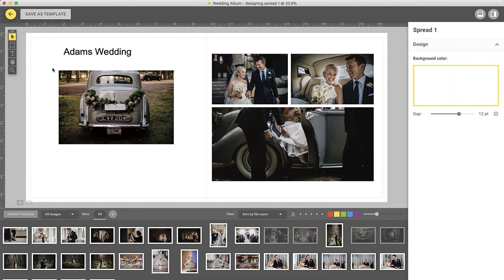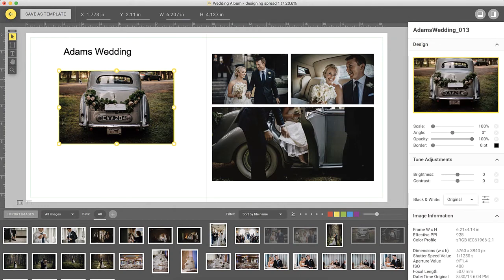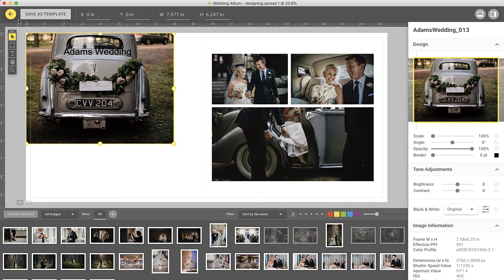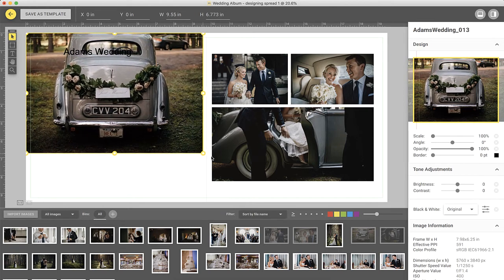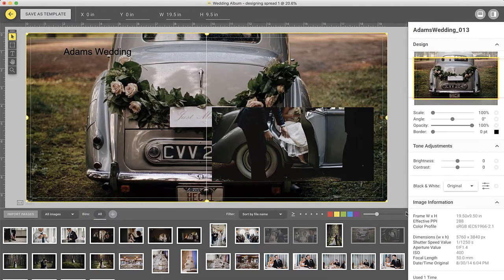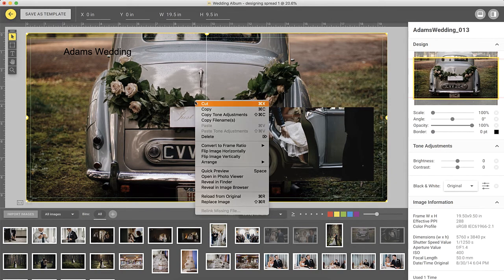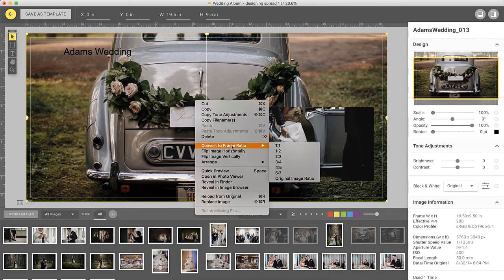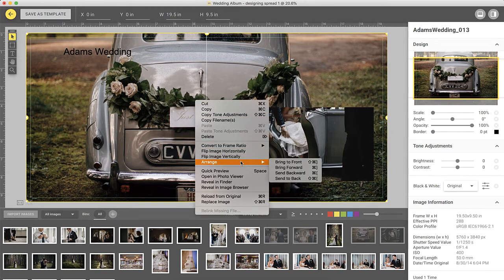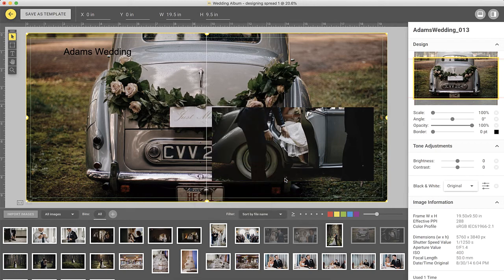Let's say that you would like to put an image in the background. To do that, select any image on the spread and resize it to fill the entire spread. Then, right-click on the image, choose Arrange, and select Send to Back.